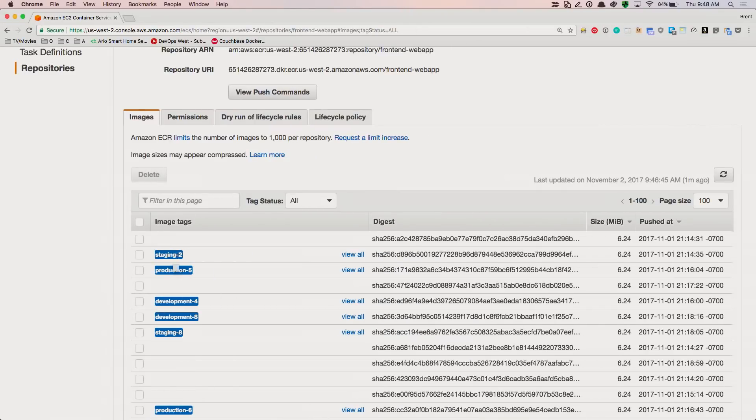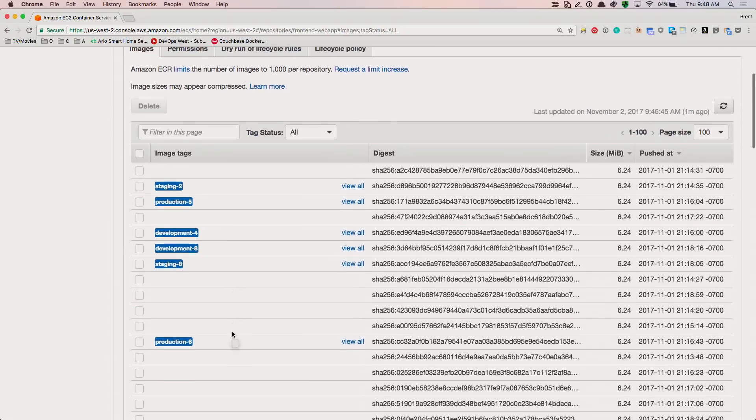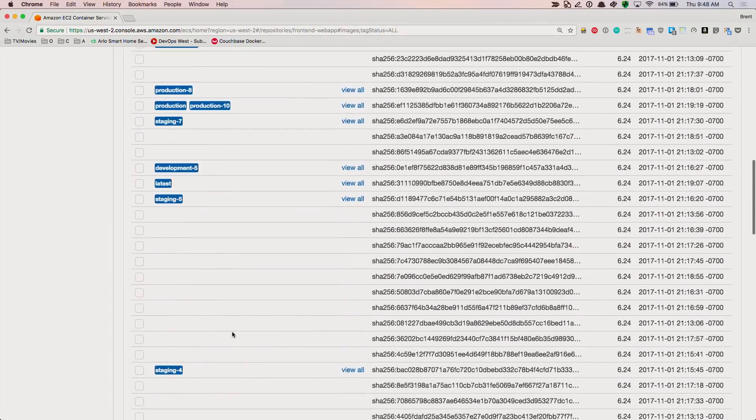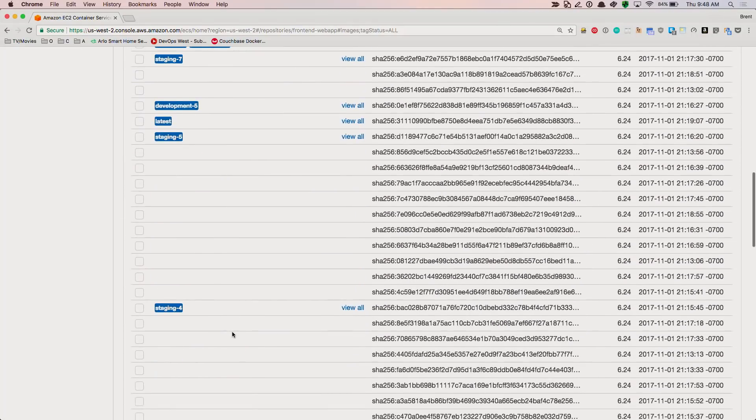So you can see we have staging 2, production 5, development 4, and then we have a lot of untagged images that were just work in progress. We will probably never want to roll back more than a few versions of our software, so let's create a lifecycle policy that preserves the most recent images but cleans up older images that will likely not be used again.